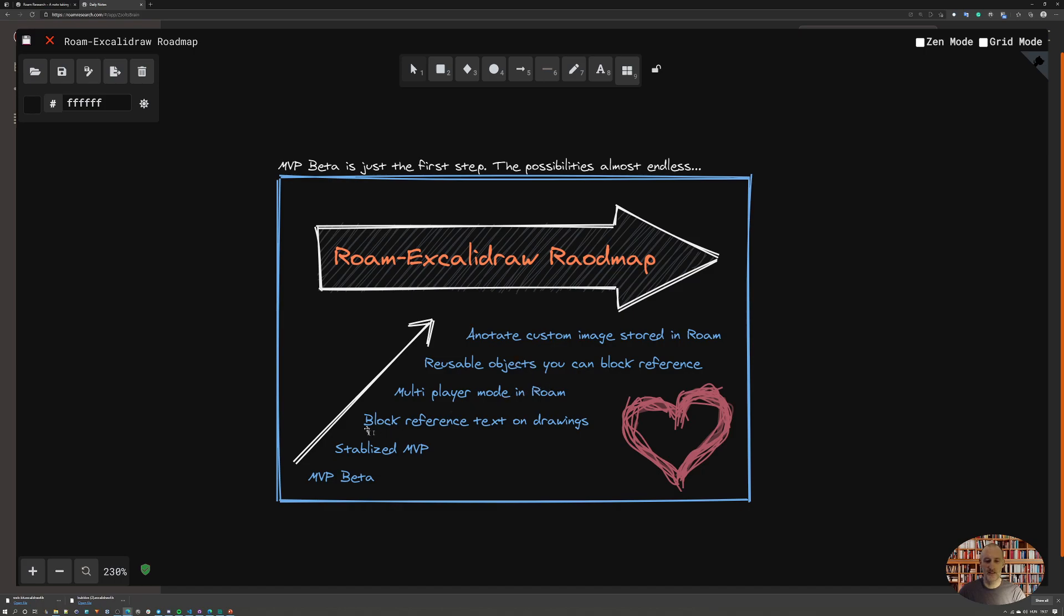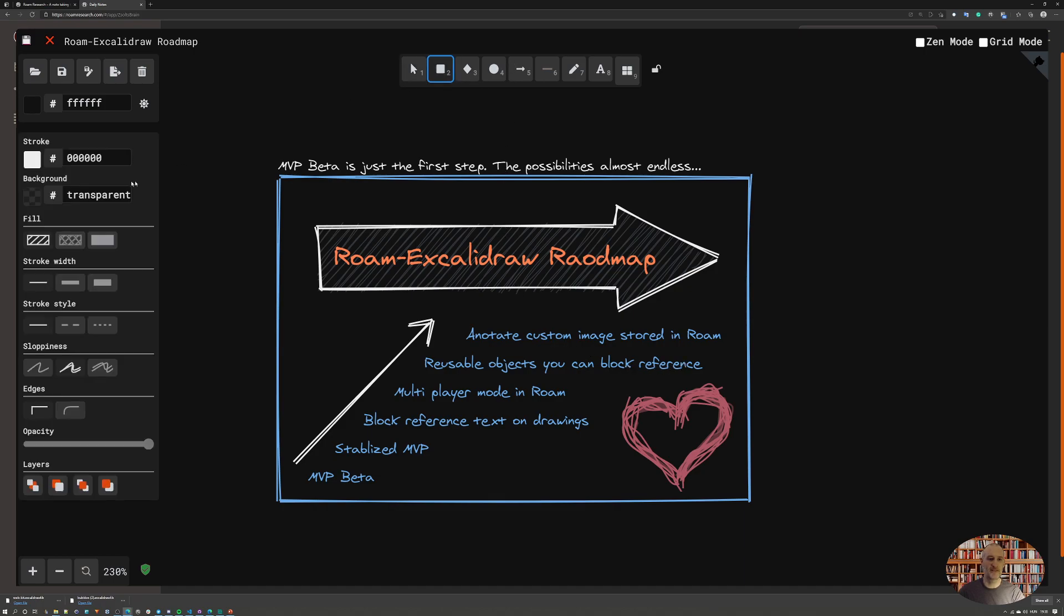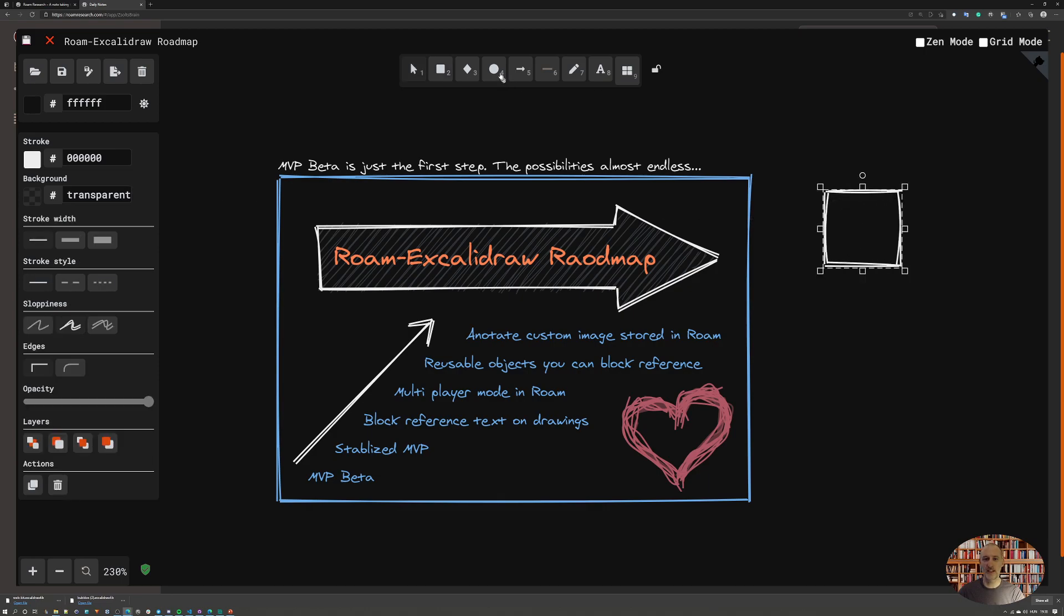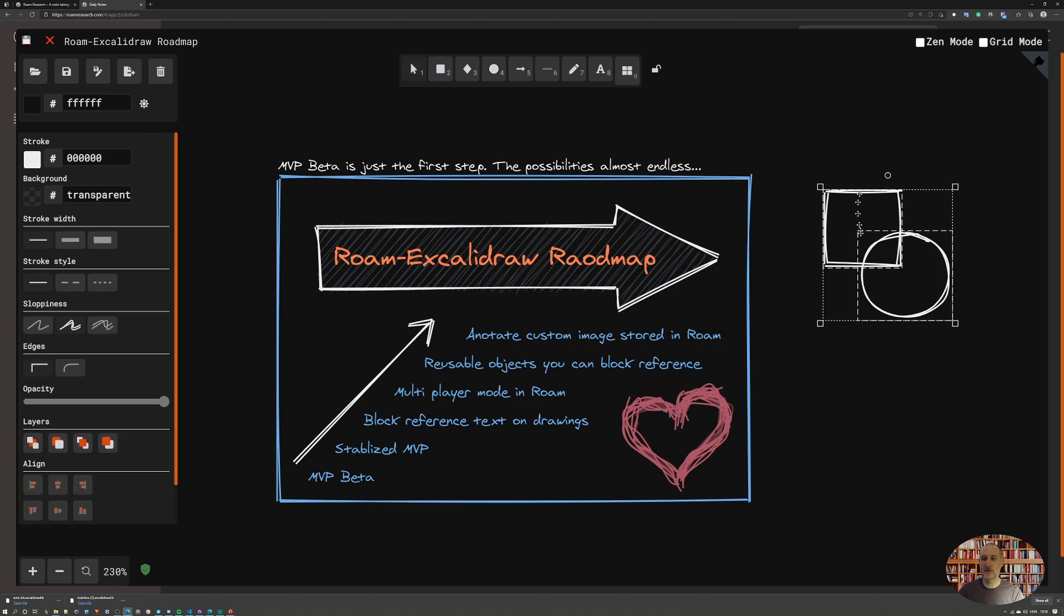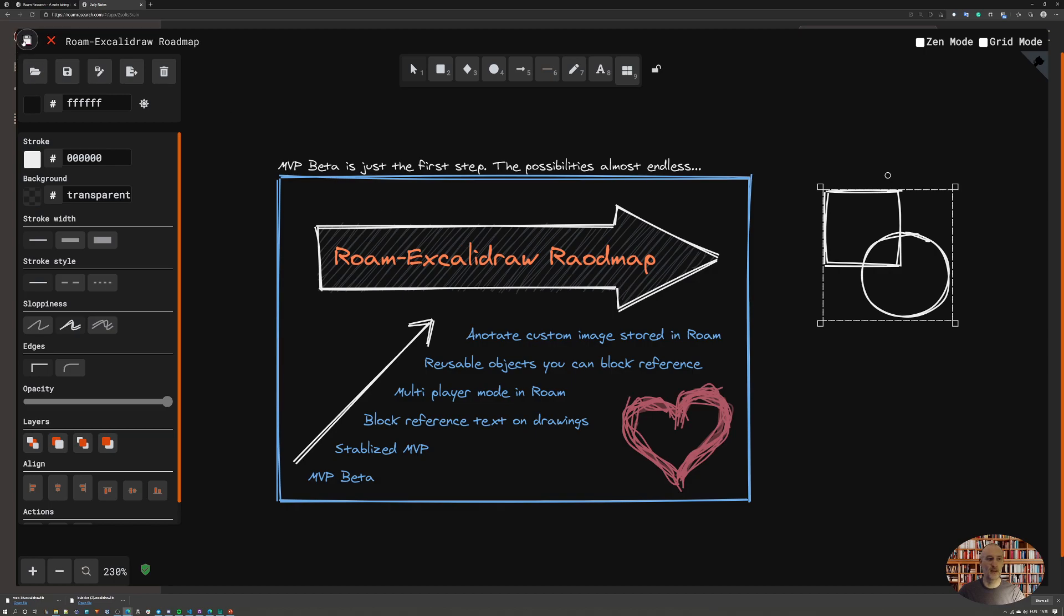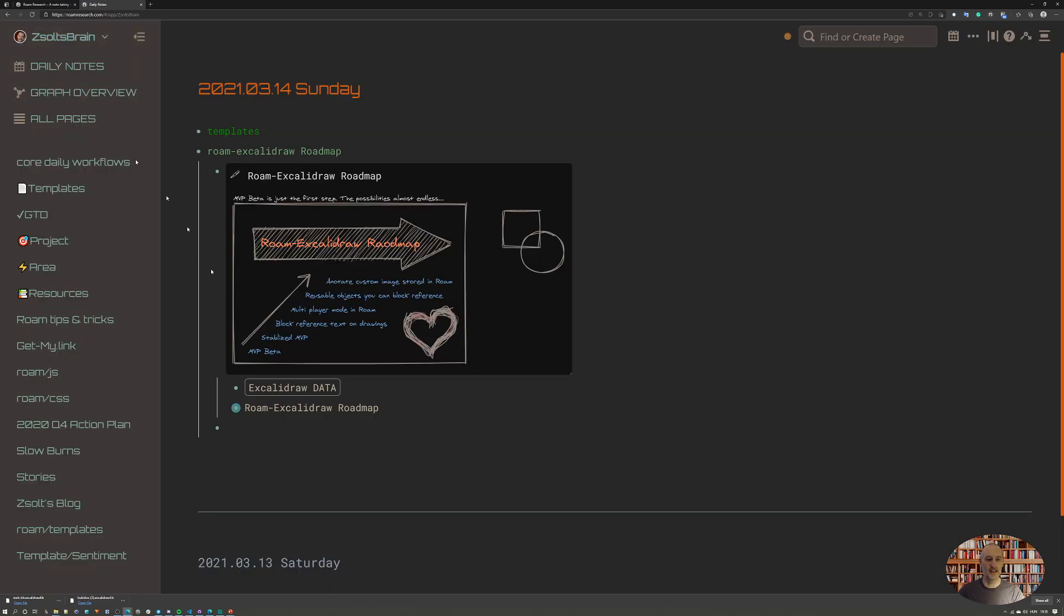After that I'm going to move on to reusable objects that you can use with block reference. What I have in mind is if I create an object here - for example, this is going to be my object - if I create a group, then this group will appear nested under the Excalidraw data object. This will be referenceable and reusable in other images. I have a whole set of ideas around how to make these scalable or normalized in size and position.